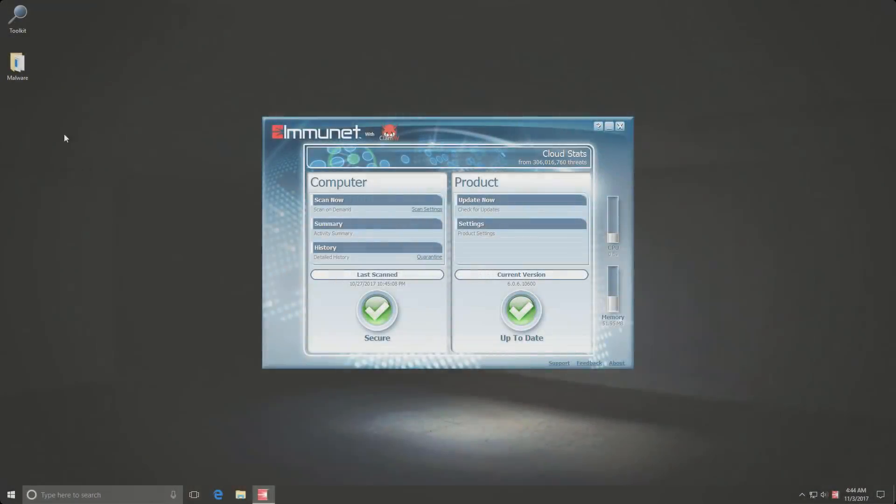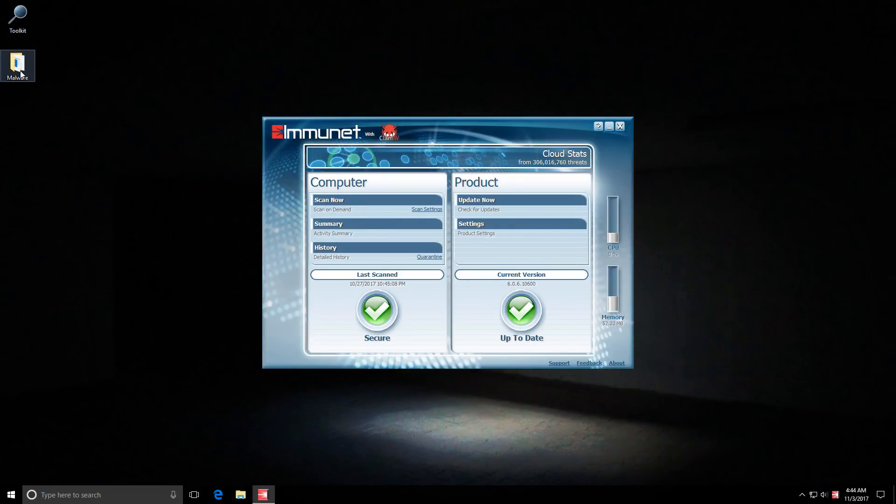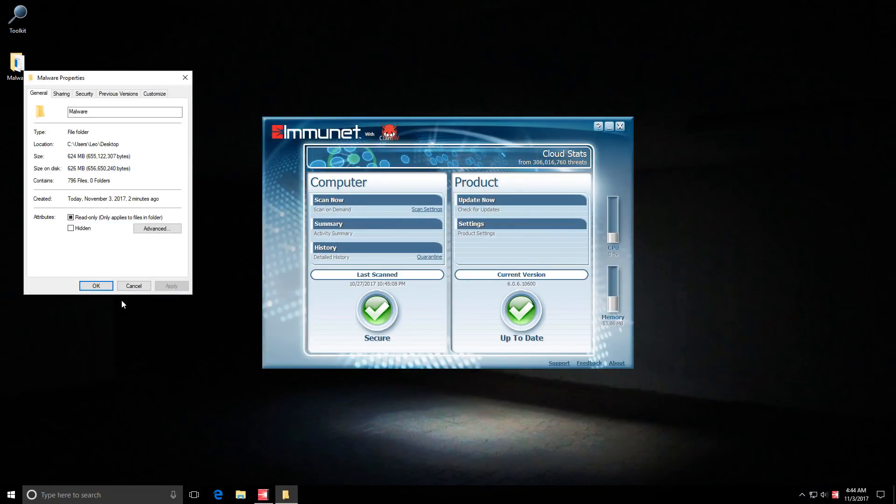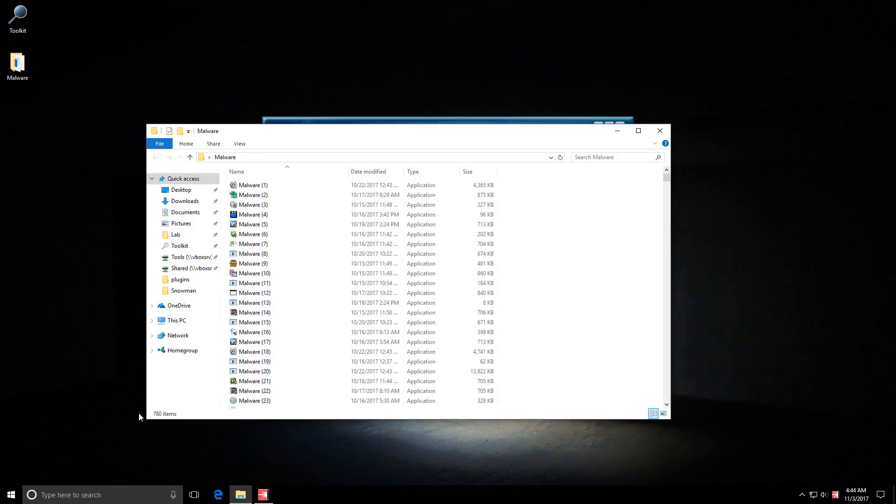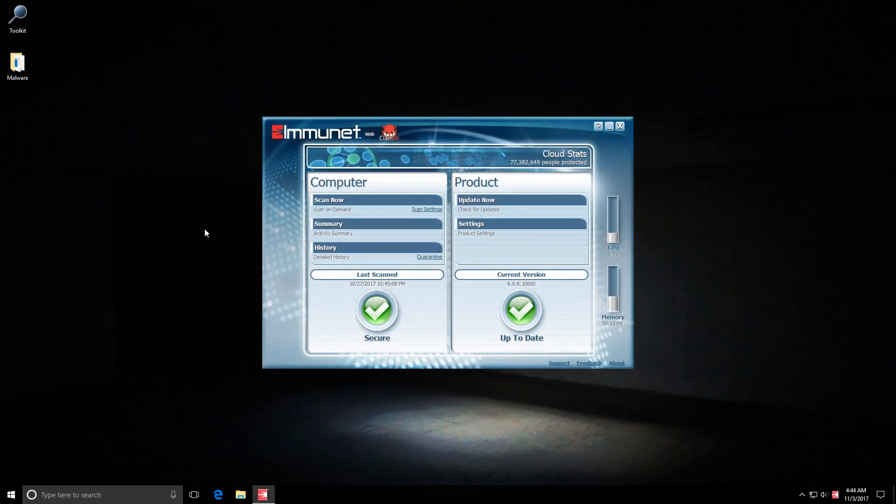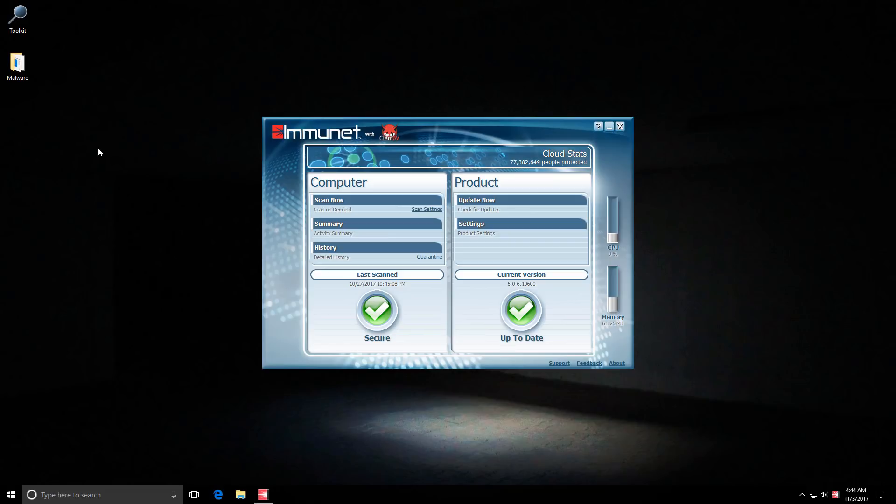So first of all I have this folder which has 780 pieces of malware in here and we're going to use it to calculate the detection ratio. These are files from the previous review that I did on Bitdefender, so the same files. Now they're a bit older of course, about a week old, should still be fine for the test.